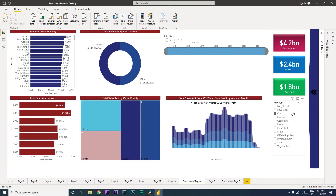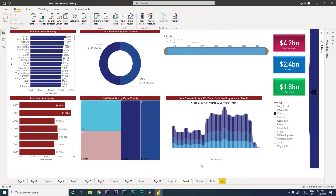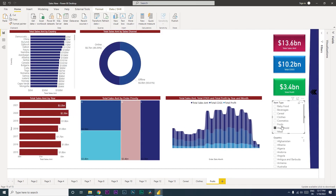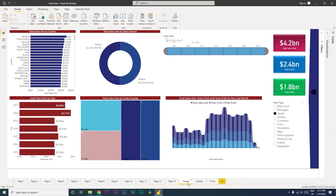This item type slicer currently has cereals selected. Let's say you have three different pages and you want one page for cereals, another page for clothes, and another page for fruits. You have created these three pages with a slicer where you can select cereal on one, clothes on another, and fruits on the third. So we have clothes selected right now — this is a slicer which is not linked to each other.